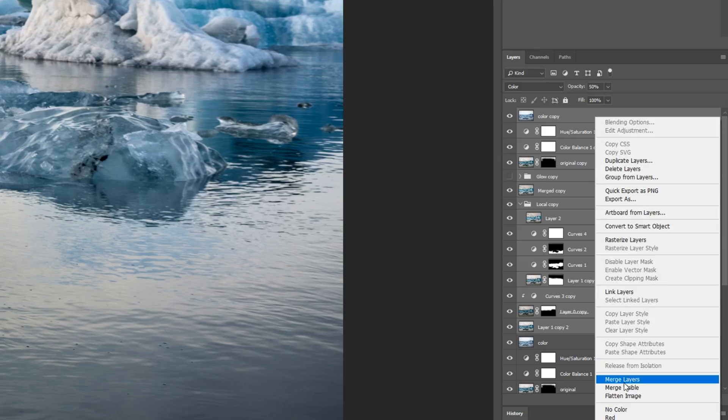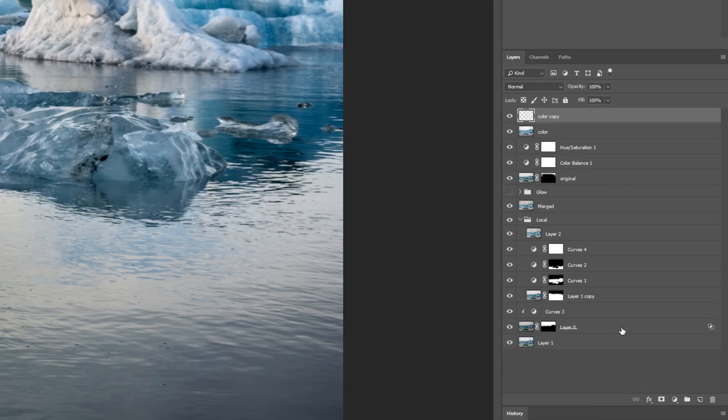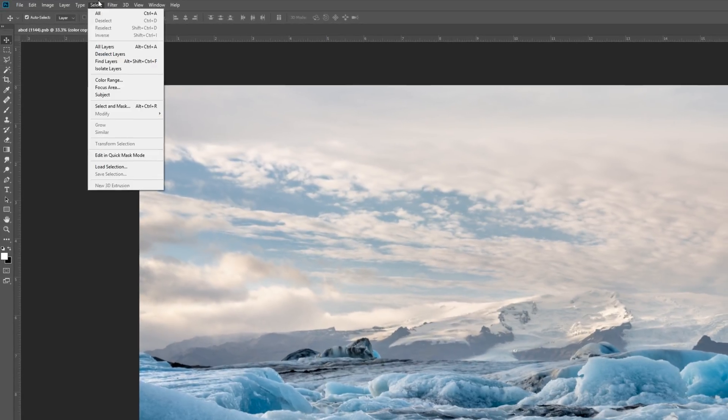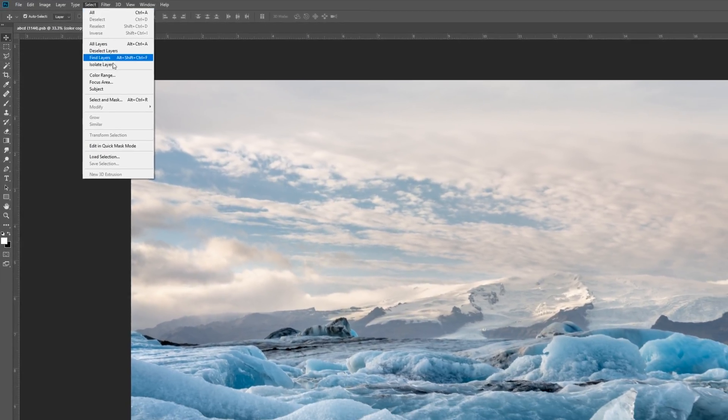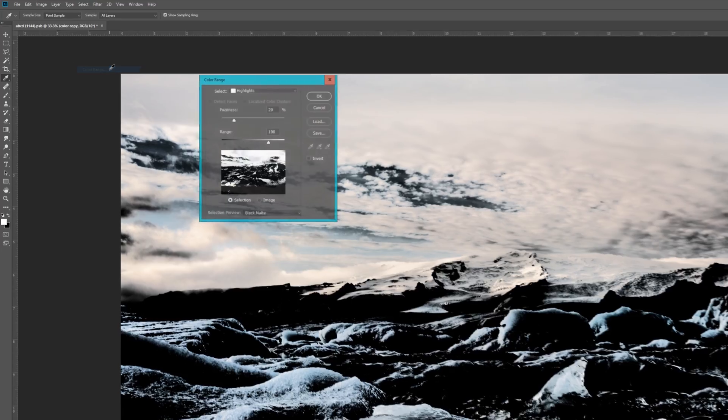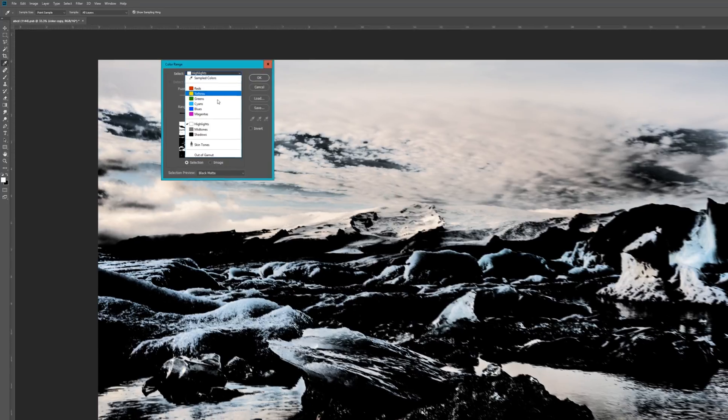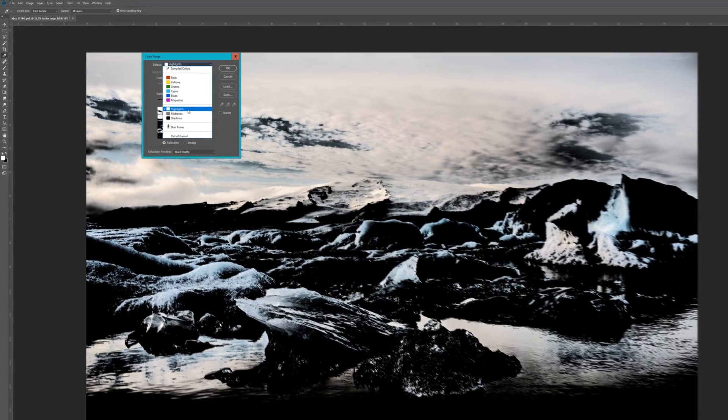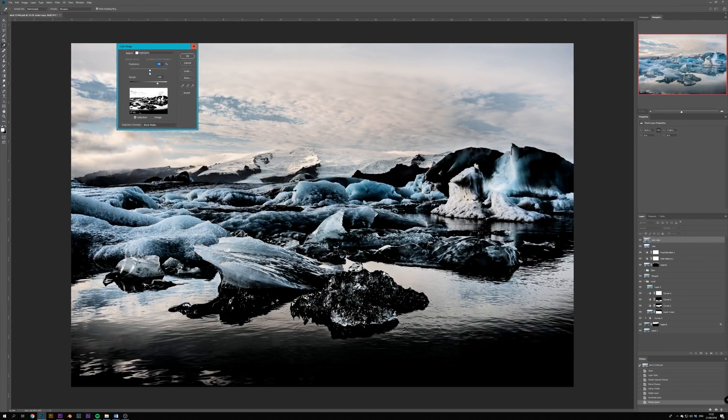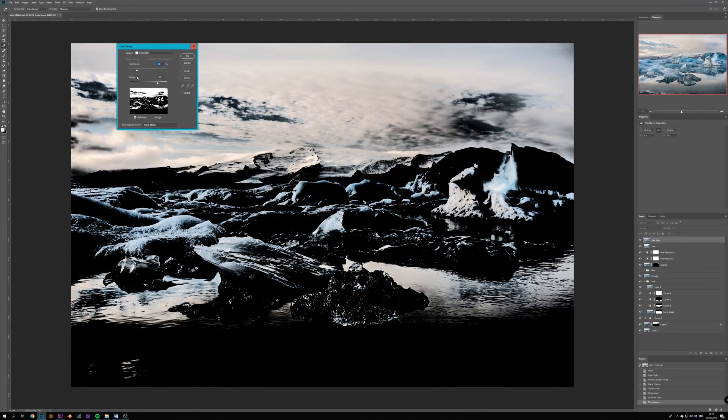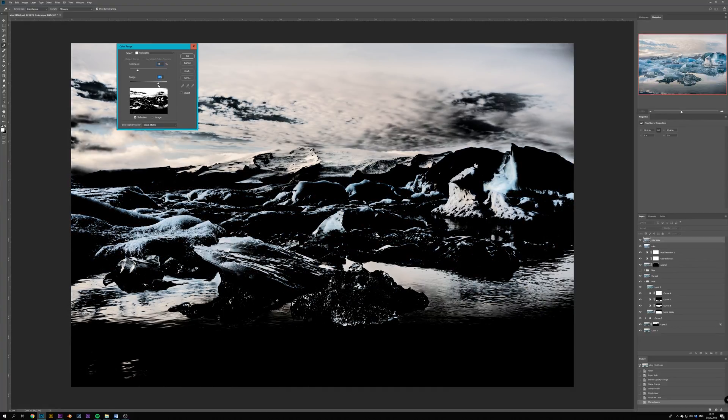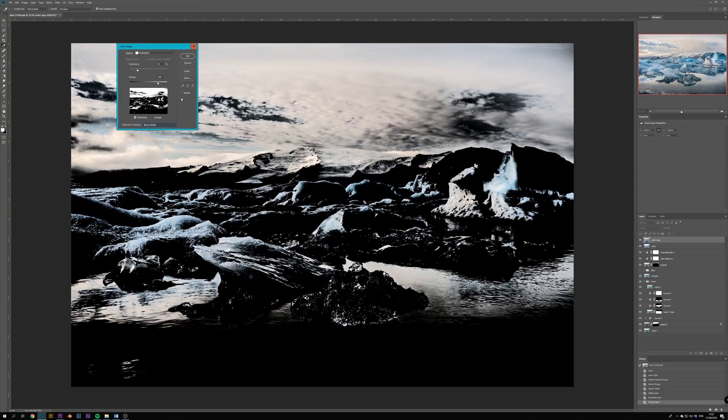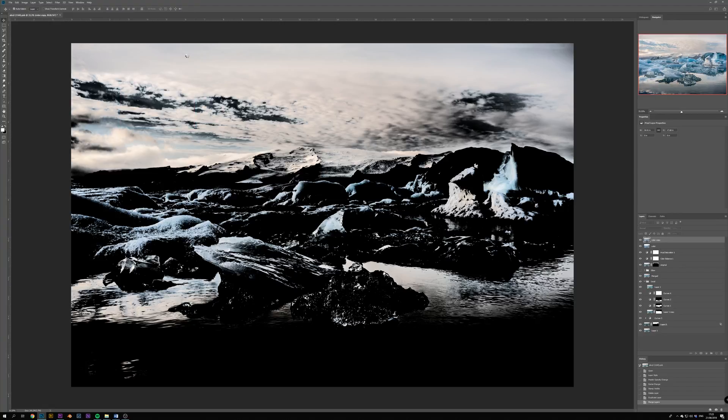Now that we have this new layer, we want to select the highlights that we want to make glow. So let's hit Select, Color Range and then choose Highlights and play with the settings until the selection matches those highlights that you want to make glow. I usually find it easiest to do when I have the black matte selected on this lower drop-down menu. When you are happy with the selection, hit OK.